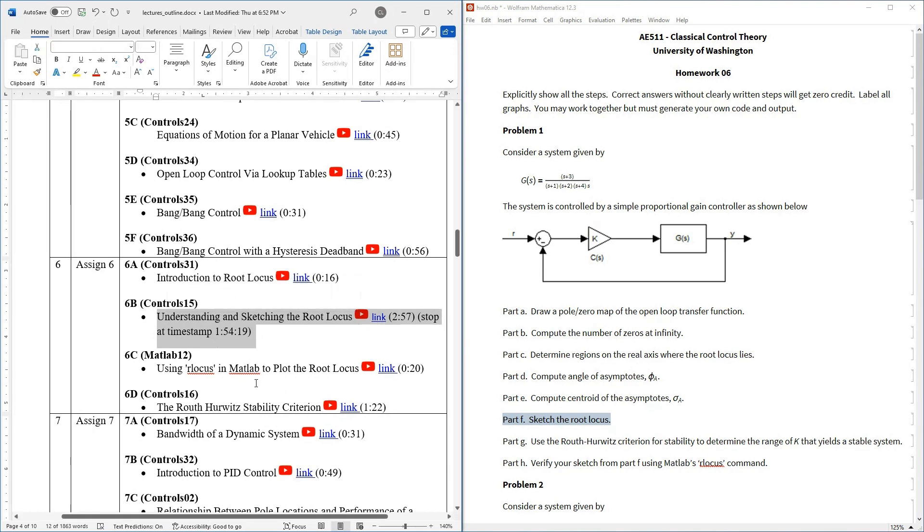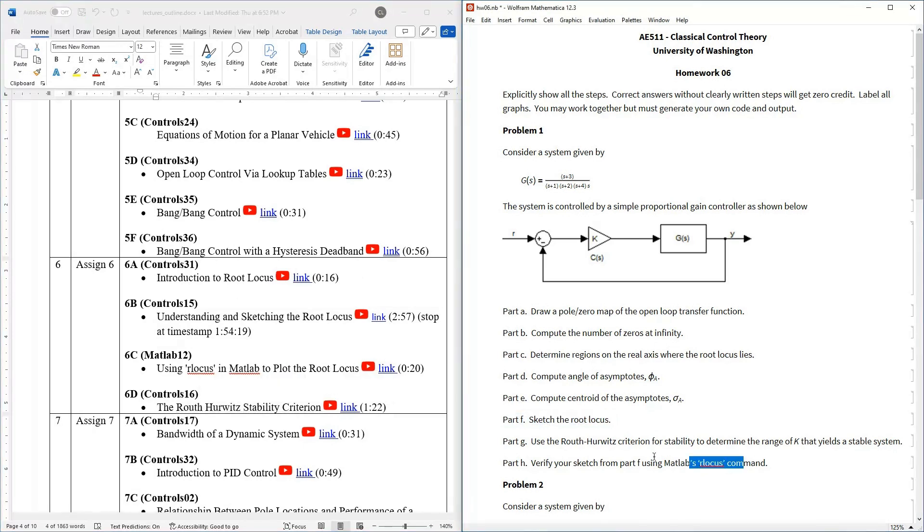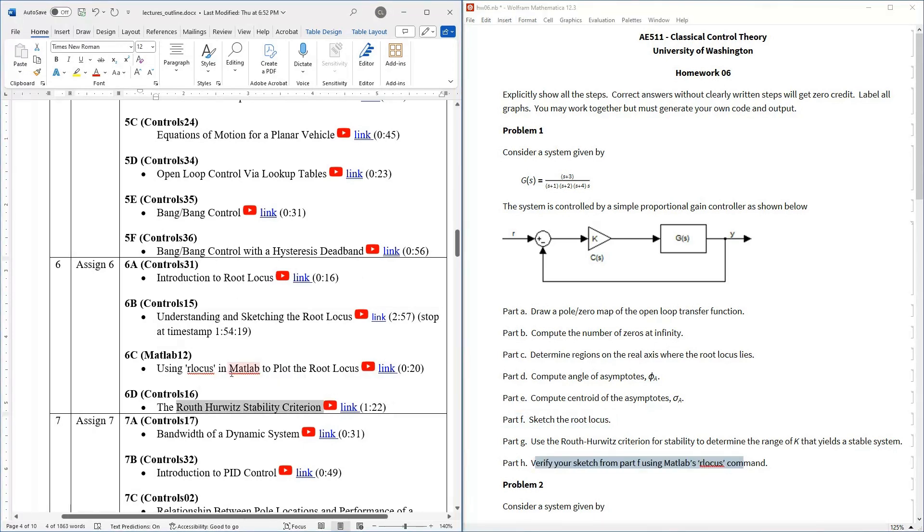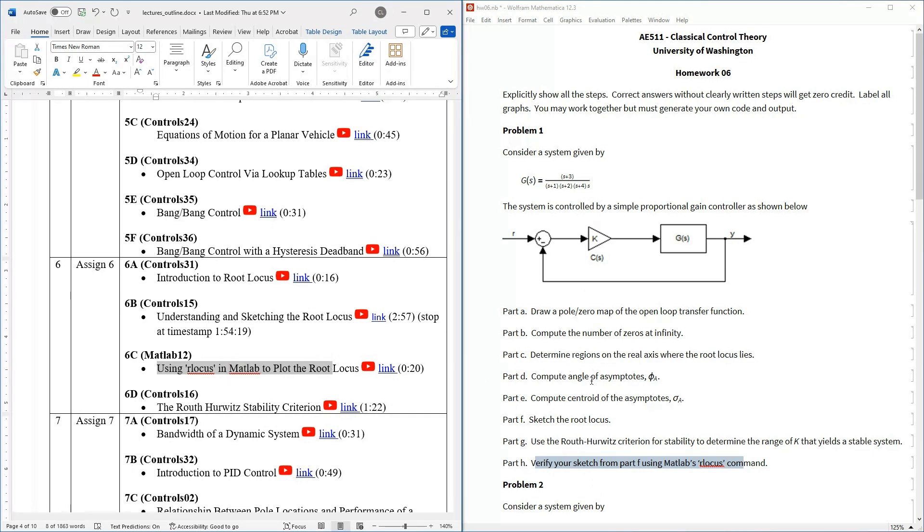So really parts a, b, c, d, e, f are basically just follow this video here. Then you can see part g is just using this lecture down here on Ralph Hurwitz, and then part h is just using this lecture on plotting it in MATLAB. So again, nothing to really talk about. Problem one is just do what we're doing in the videos, just a chance to exercise what we're talking about in the videos on an actual concrete problem.